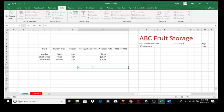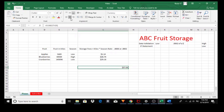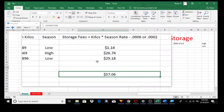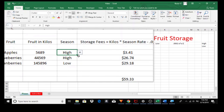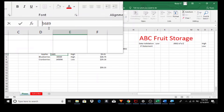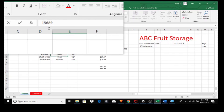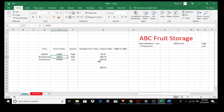So, equals SUM, open parenthesis, grab all three storage fee values, and enter. I'll center this — go to the Home tab and center. Zoom in. If I change this to high, the total changes. And if I change the amount of weight — say I've got a new shipment of apples in — the numbers change. So, a tutorial using data validation and the IF statement and how they can work together.